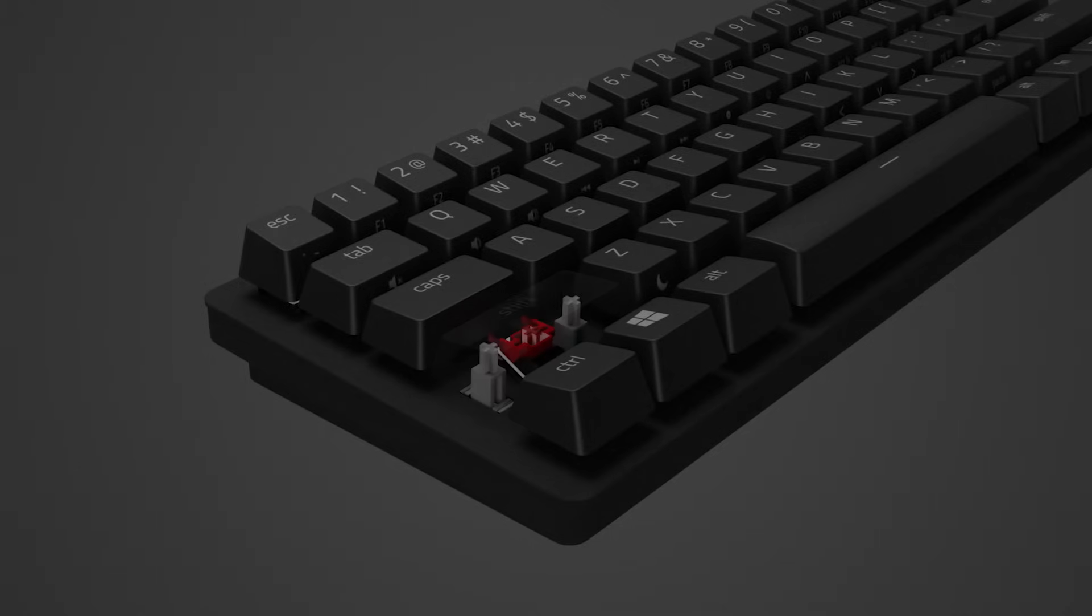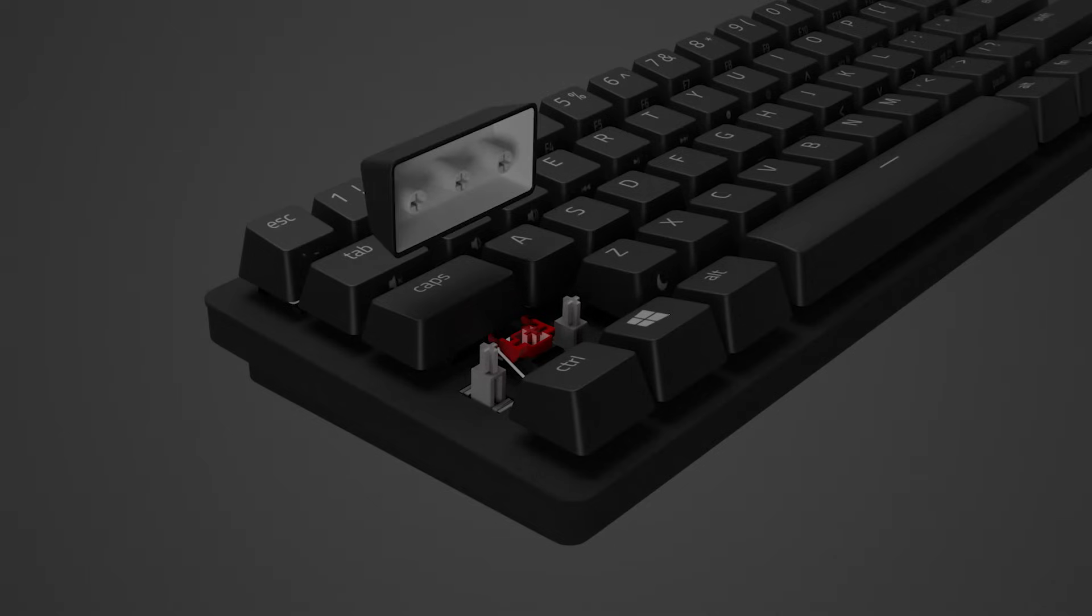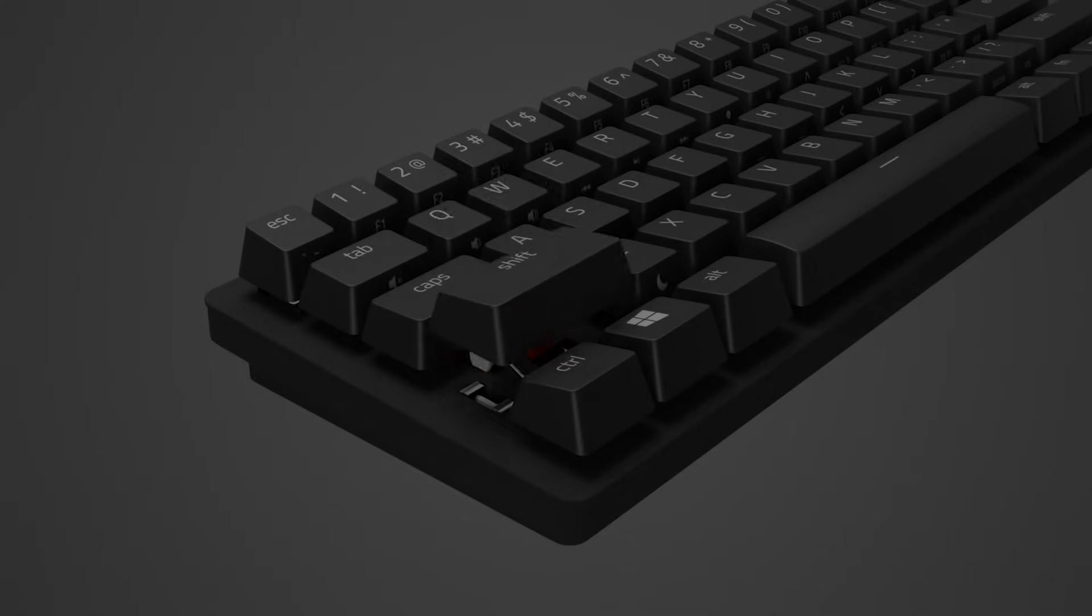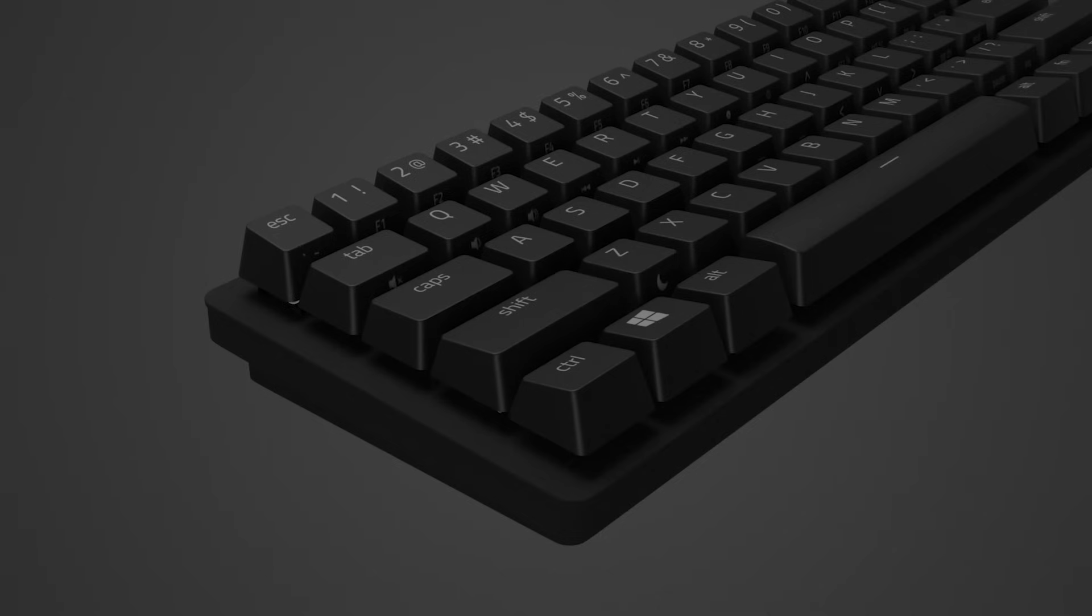Larger keycaps such as shift, enter, and spacebar require stabilizers for a steadier typing experience. Ensure to insert the appropriate keyboard stabilizers into the stems located on the backside of the keyboard before pushing it into place.